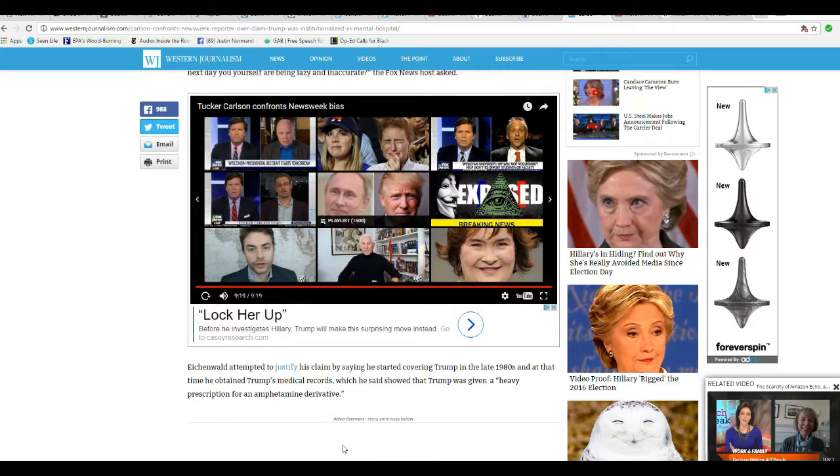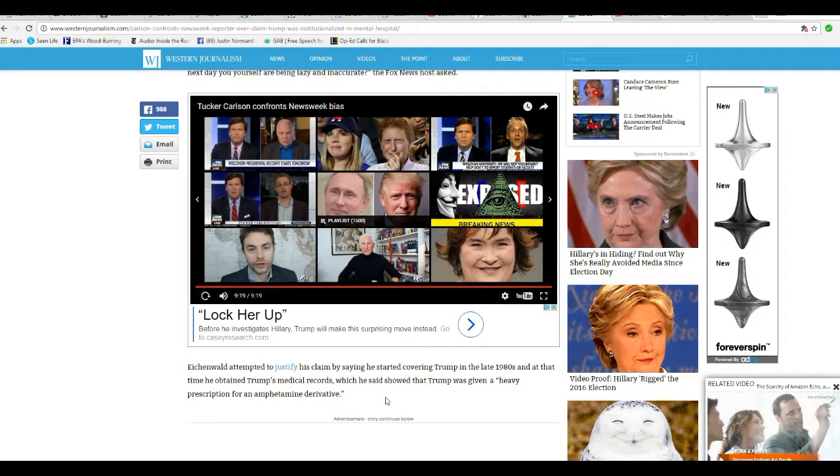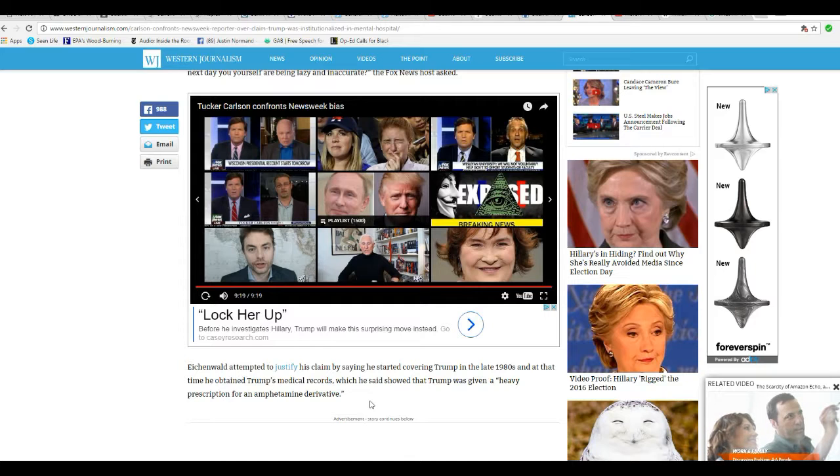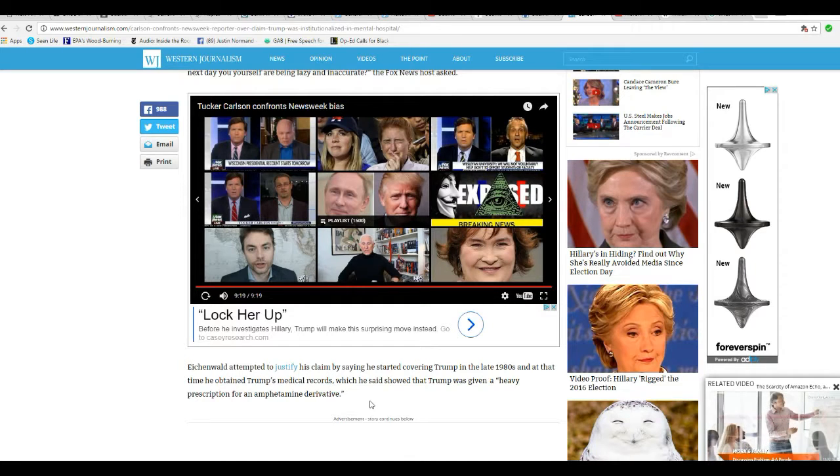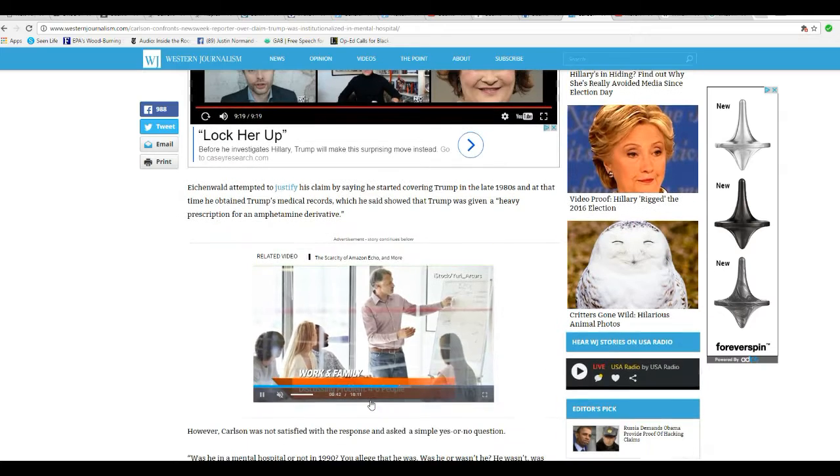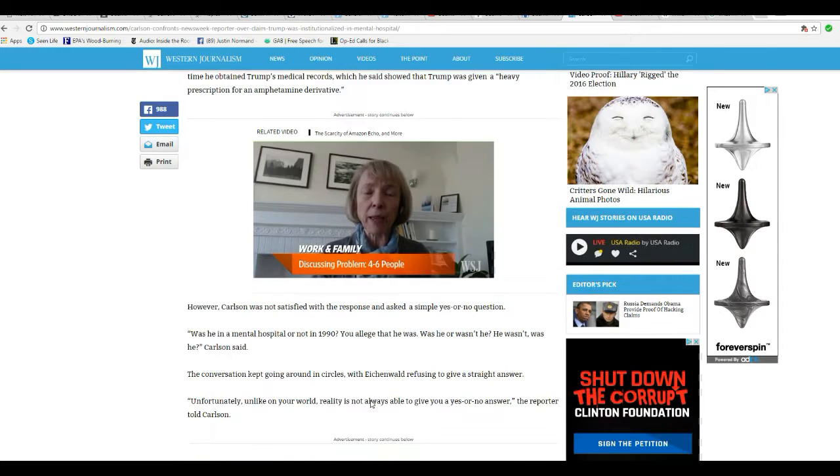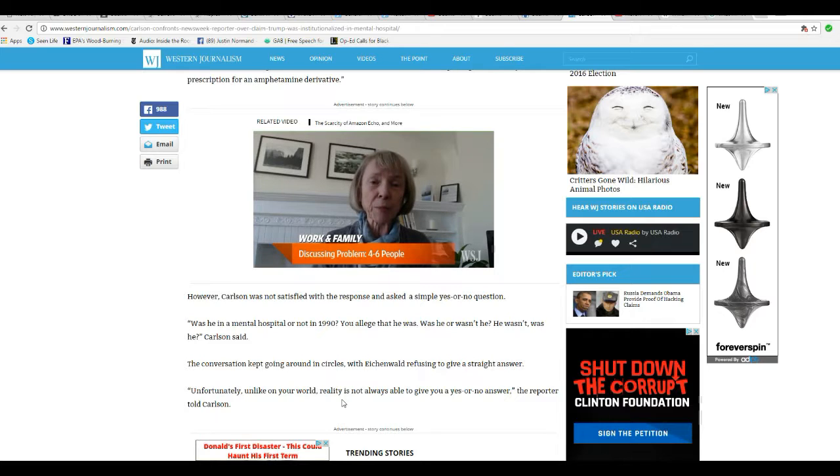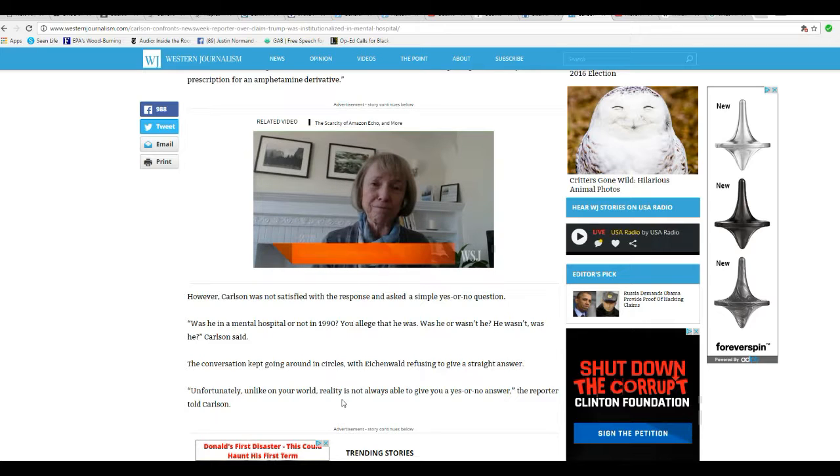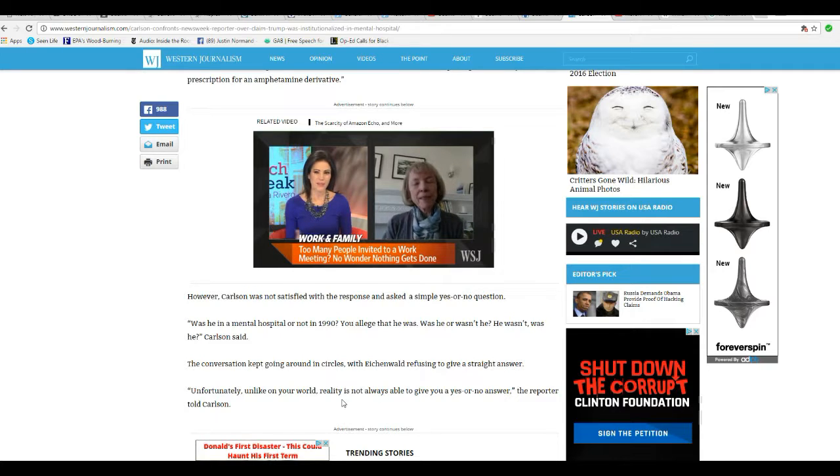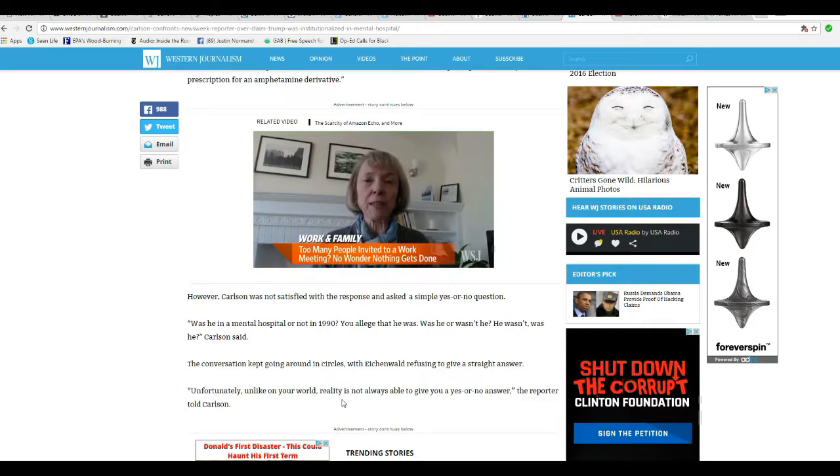Eichenbault attempted to justify his claim by saying that he started covering Trump in the late 1980s, and at that time he obtained Trump's medical records, which he said showed Trump was given a heavy prescription for an amphetamine derivative. However, as far as I know, that's not a psychiatric drug. Amphetamines are stimulants. Sometimes they're used to treat what he called narcolepsy.